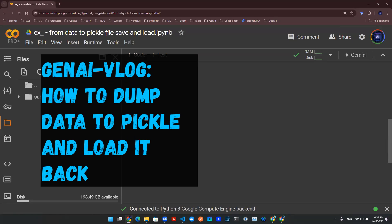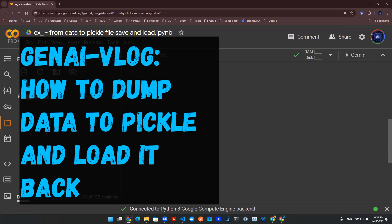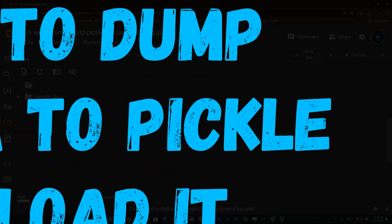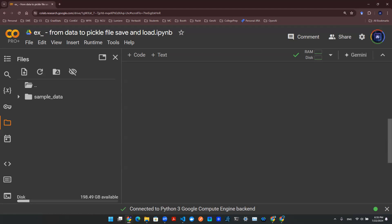Hey everyone, welcome back. In this episode, we're going to be talking about how to go from data to a pickle file. Specifically, we want to show you a couple of steps that you can do to save the data in the pickle file and to load the data back from an existing pickle file. So with that being said, let's get started.